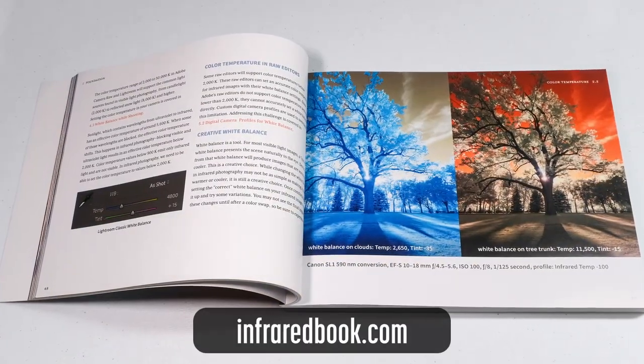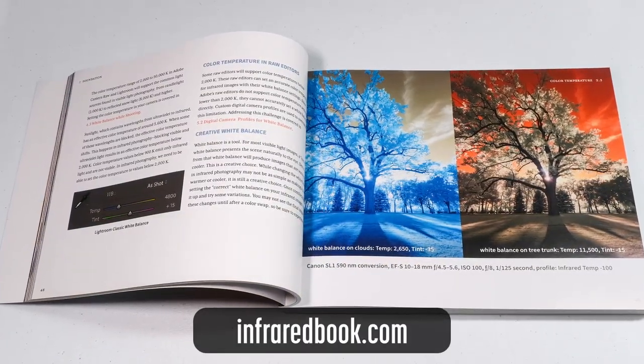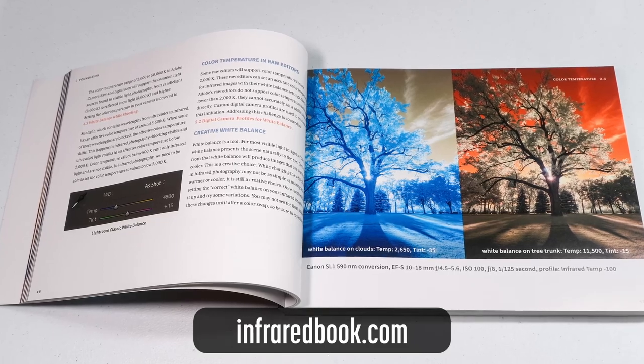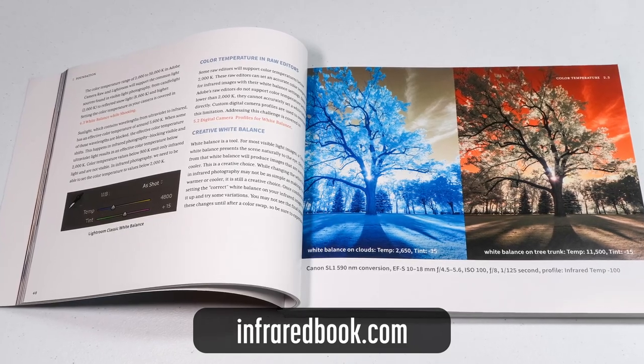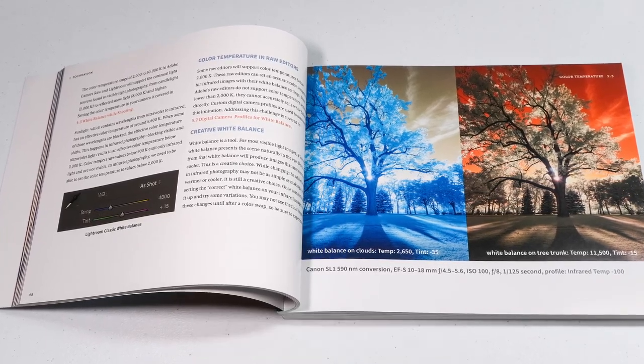Are you interested in learning more about infrared photography? Check out my book. Details are at the end of this video.